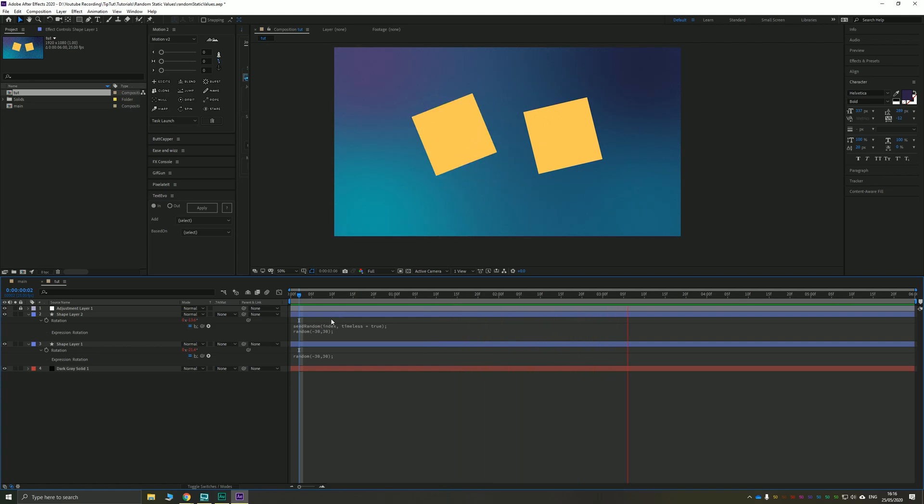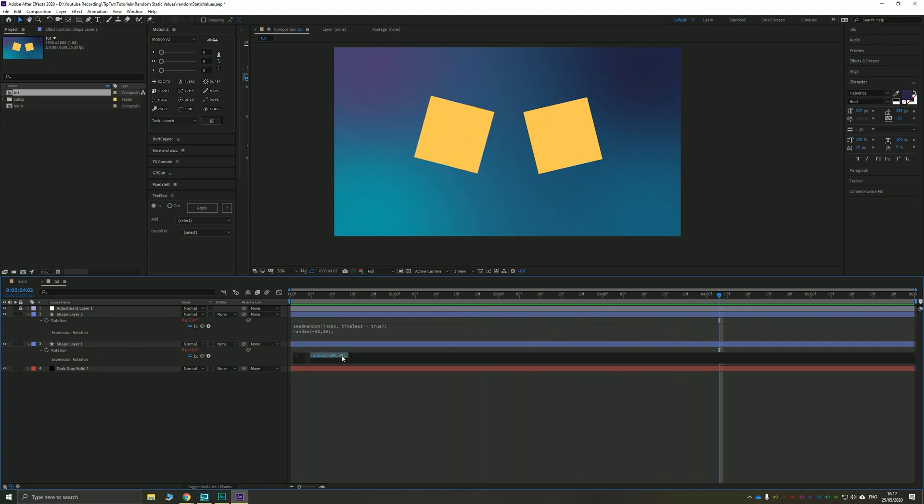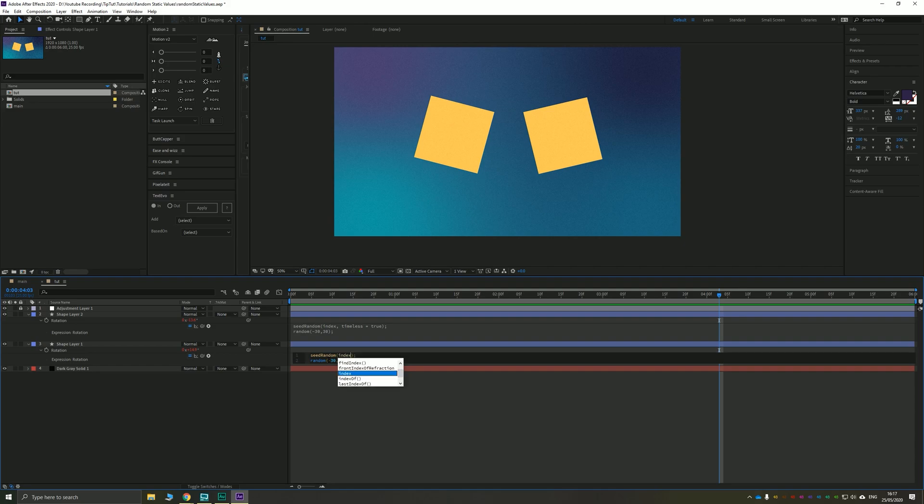Okay, now the way you can stop that is by telling it to have a random seed that is static. To do that, you just need to go seedRandom, open and close parentheses, semicolon. And inside the parentheses, you need to say from the index, which is just random number, first number, timeless equals true.